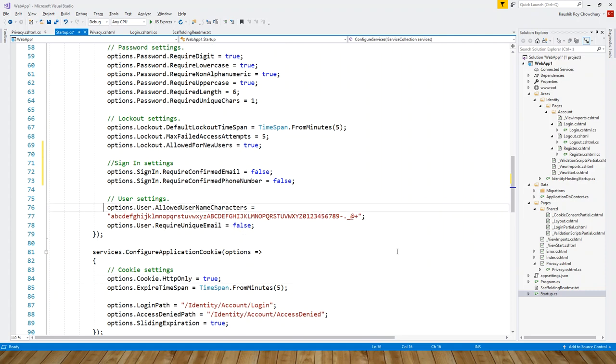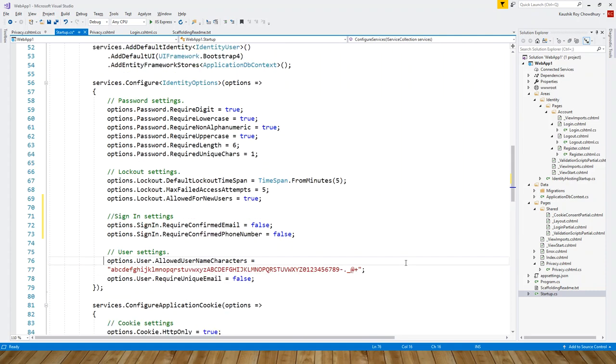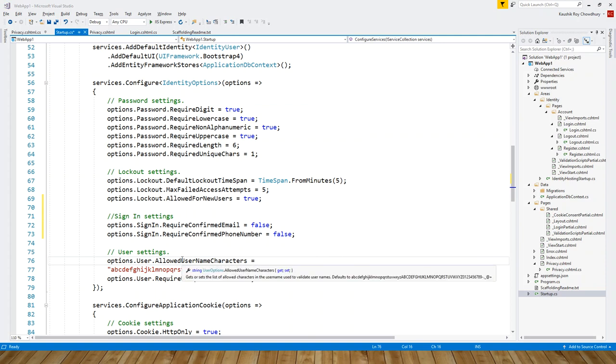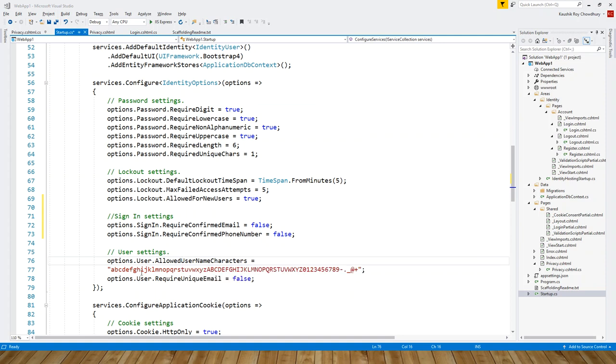This is the user settings. You can see services.Configure—what was services? IServiceCollection type. Configure is the method and it is passing IdentityOptions, just like we have learned in the last two lectures. Options is a parameter.